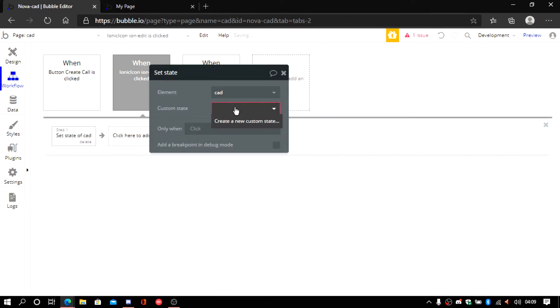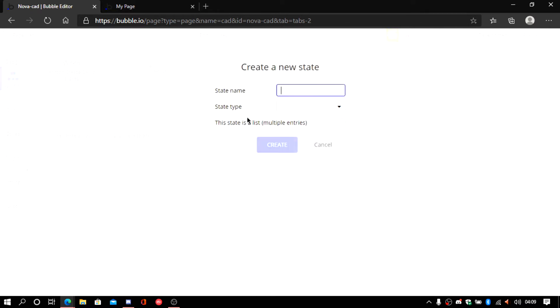So let's set a state. It's going to be CAD. Create state. Let's call this selected call.